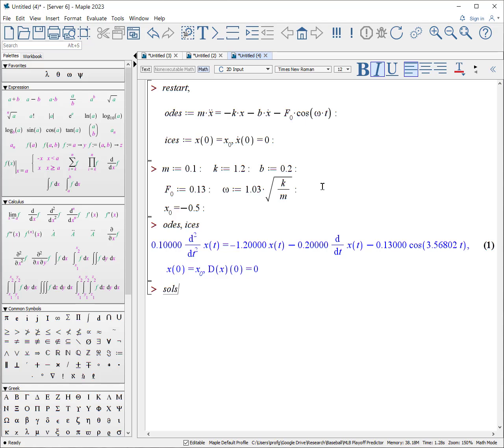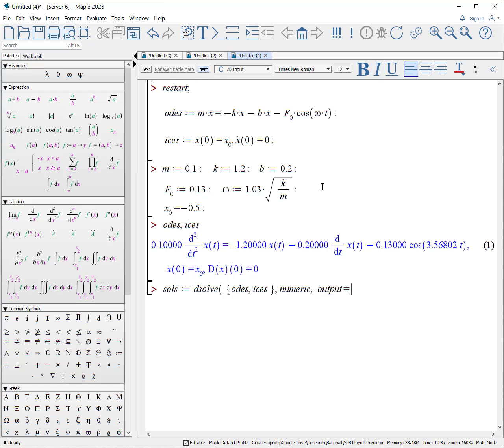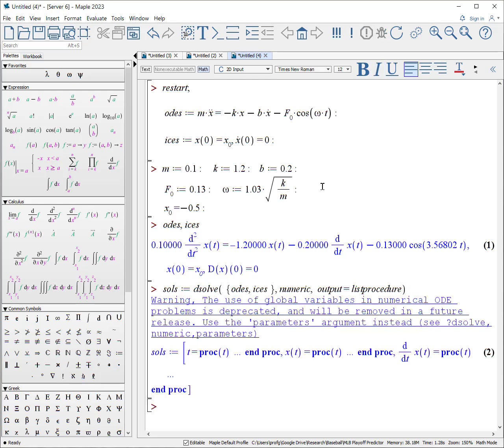Now we can solve. Solutions: D-solve curly bracket ODEs. Well, actually, there's only one ODE, but that's okay. ICs. It knows it's going to solve for x of t comma. We want to solve this numeric. And again, we want the output equals list procedure option to be included. Oh, there is an error. It says the use of global variables, numerical ODEs, blah, blah, blah. One of the problems is if we have not defined all the parameters, we've not assigned values to all the constants.